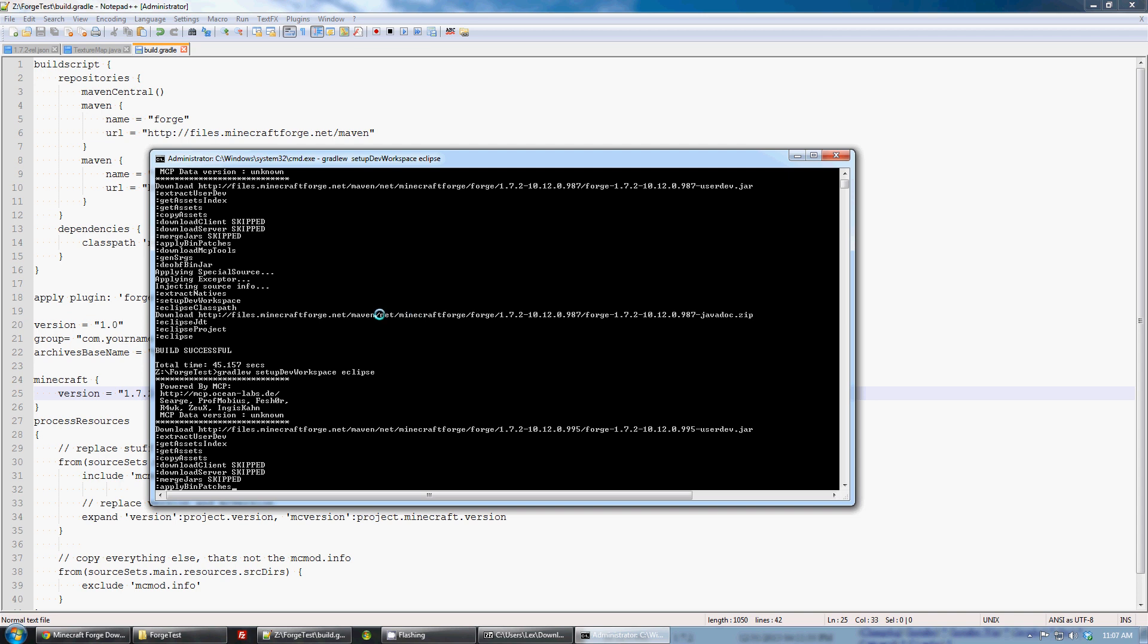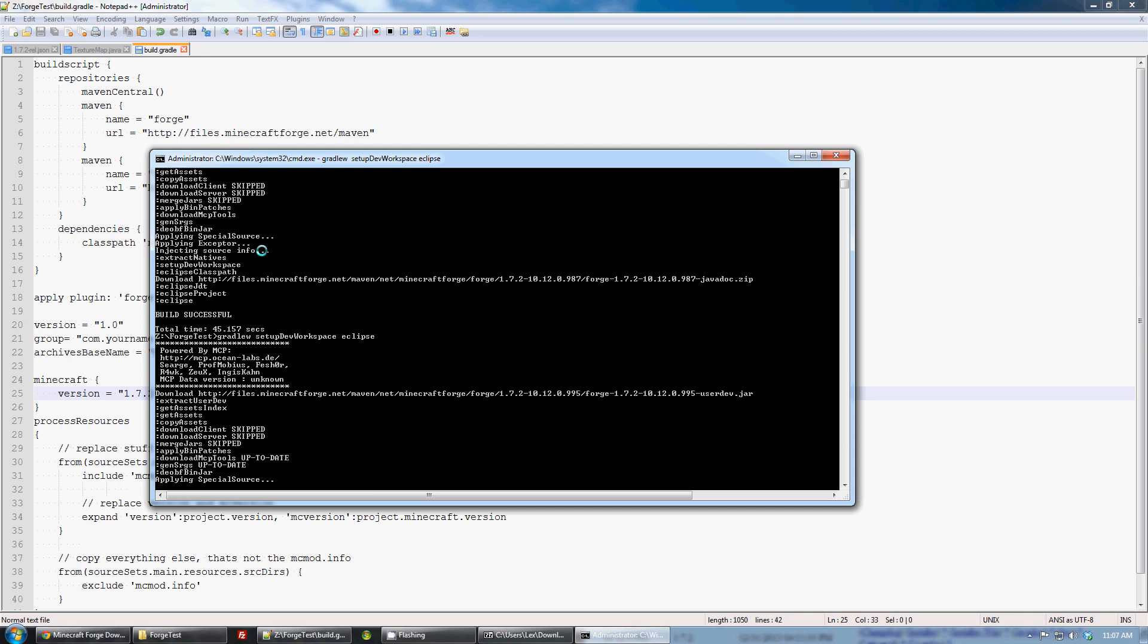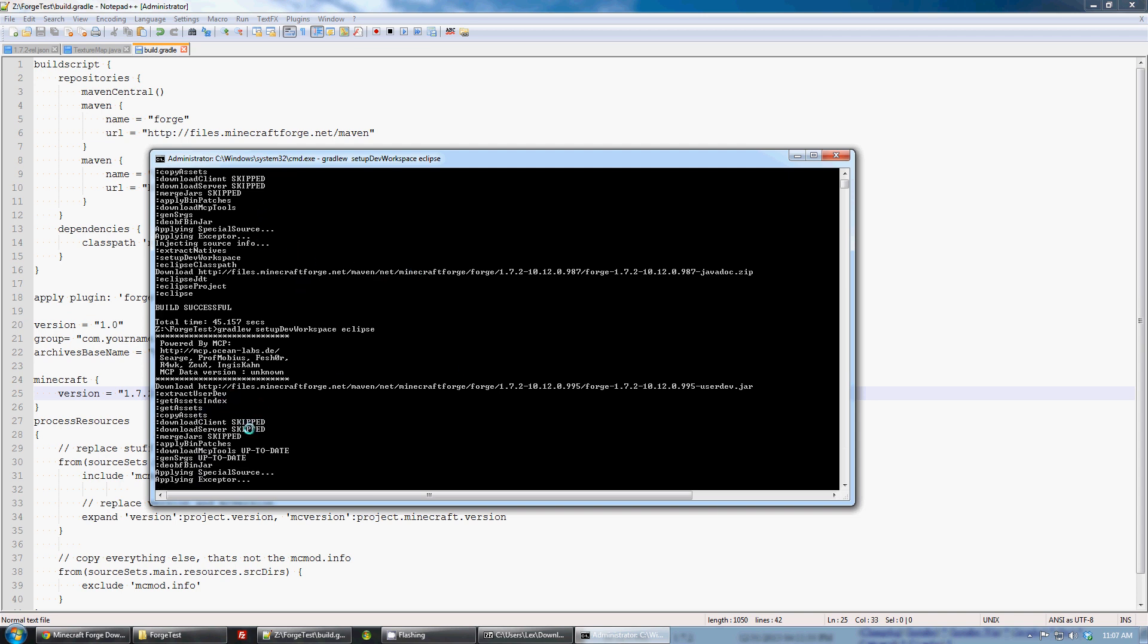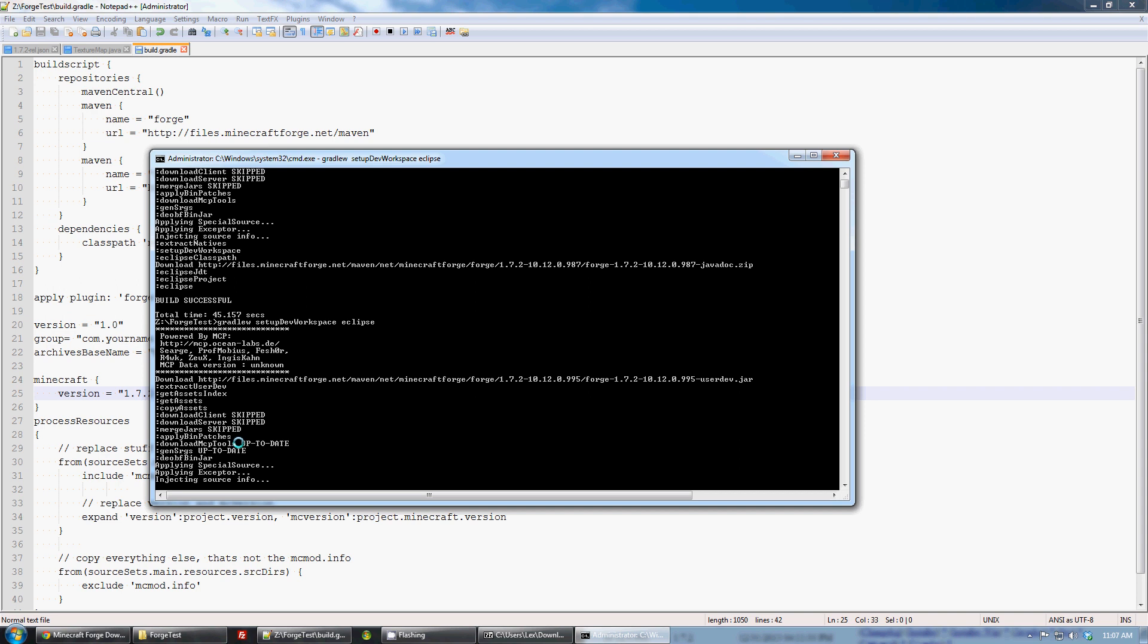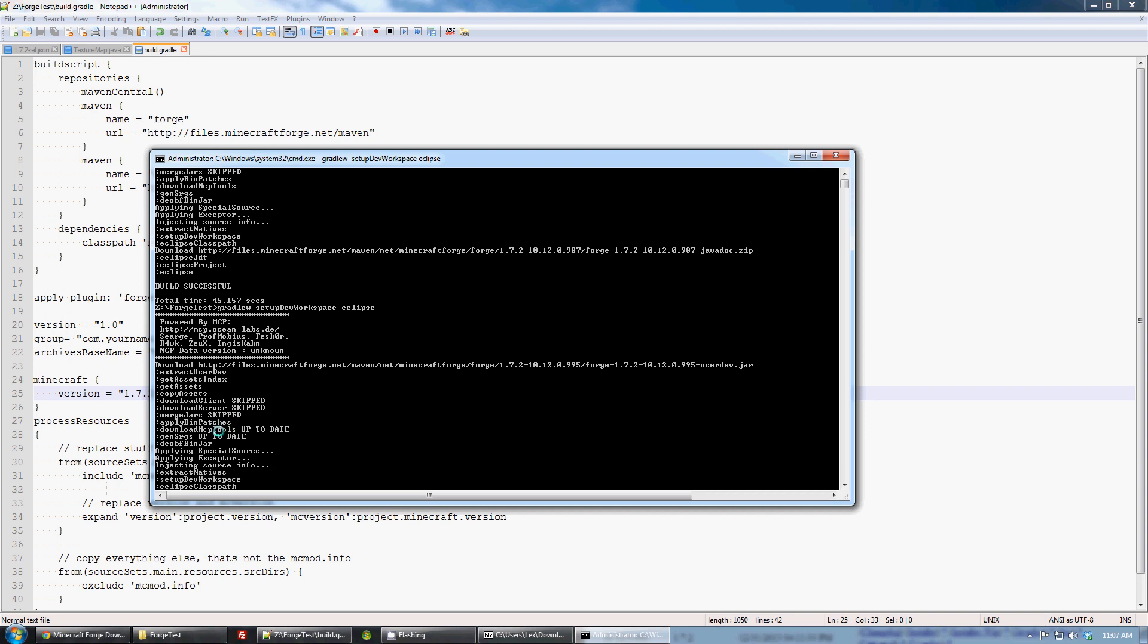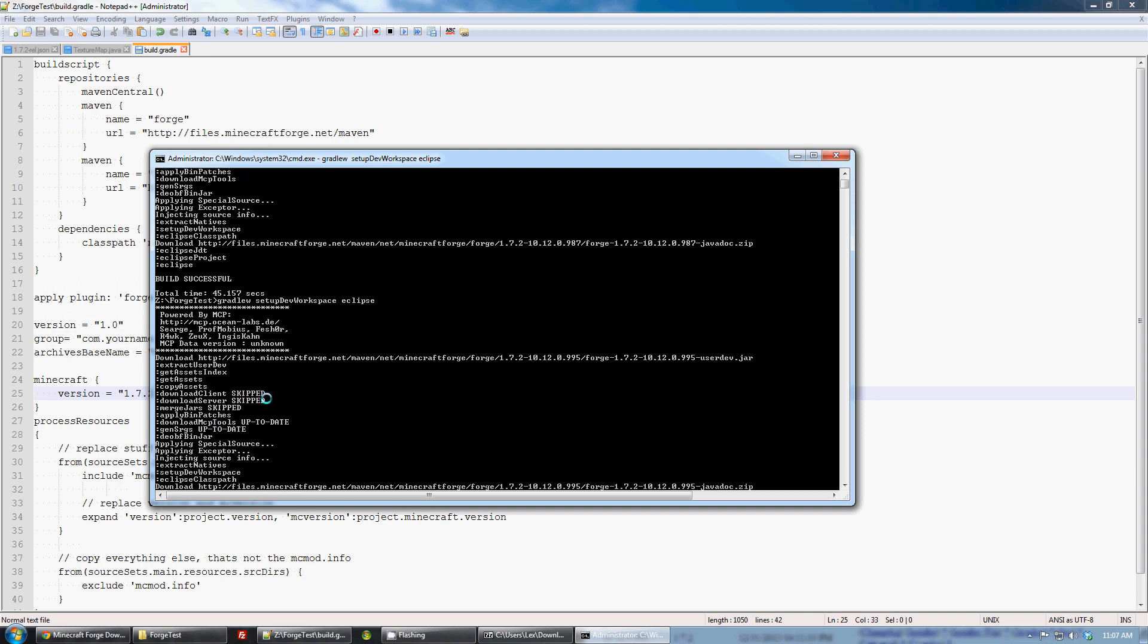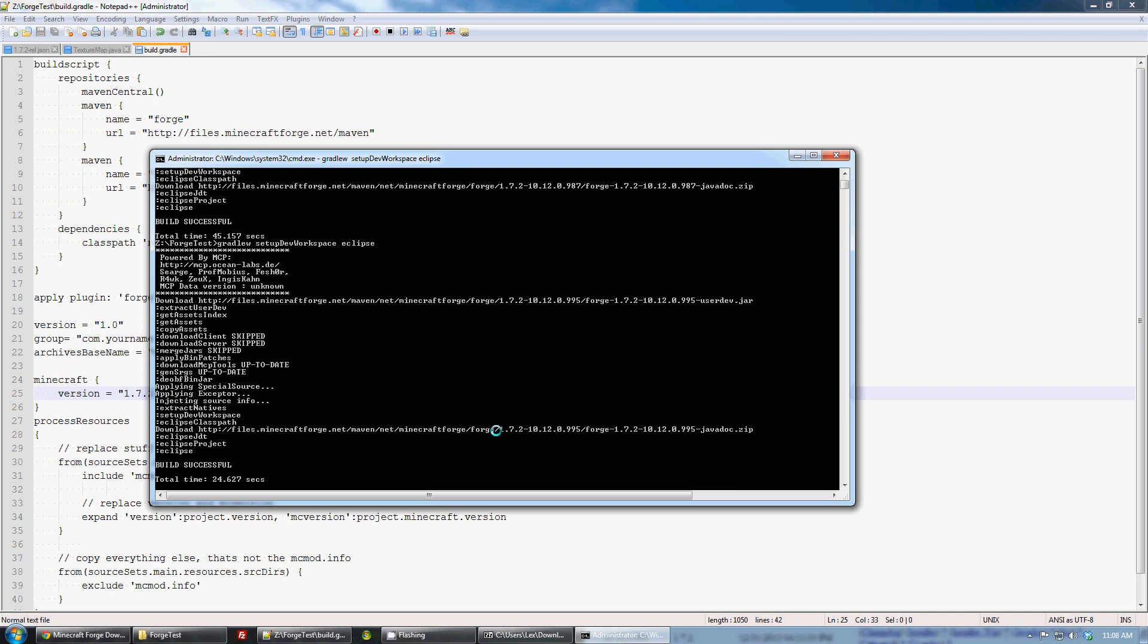Downloads all the stuff. It skips a lot of stuff because it already did it. All the assets are already downloaded. All of that good stuff is done. Downloads the new 995 user dev. Oh look, it's done.